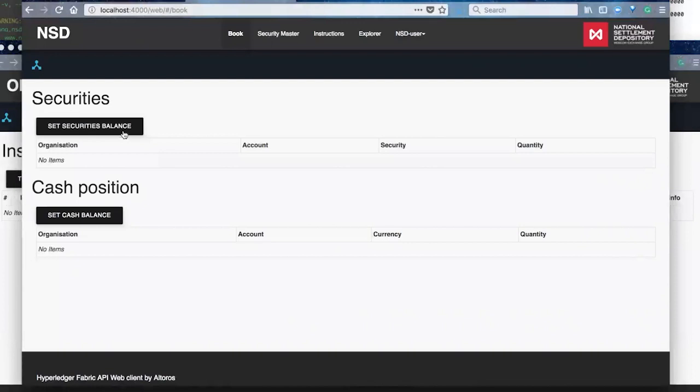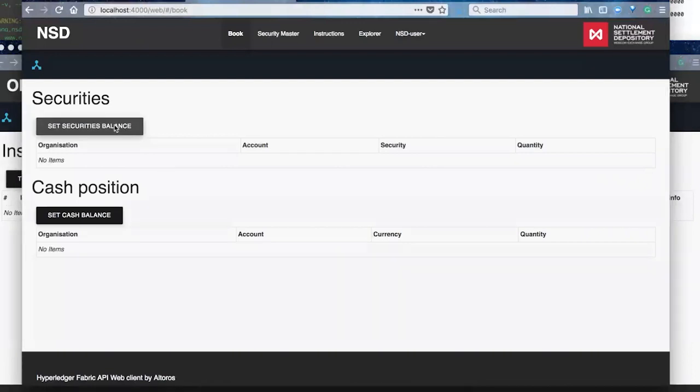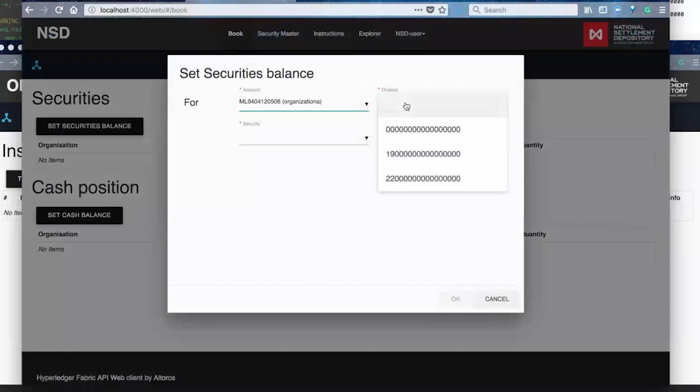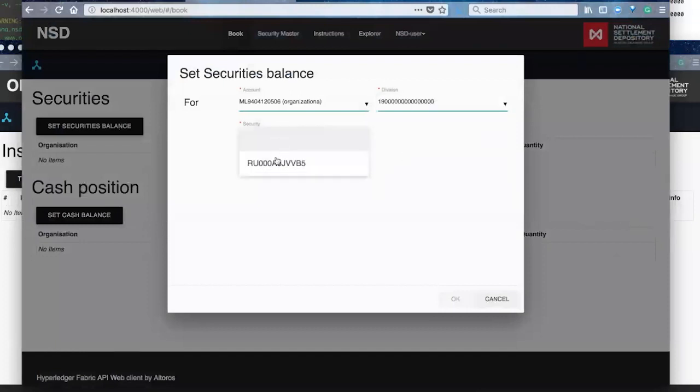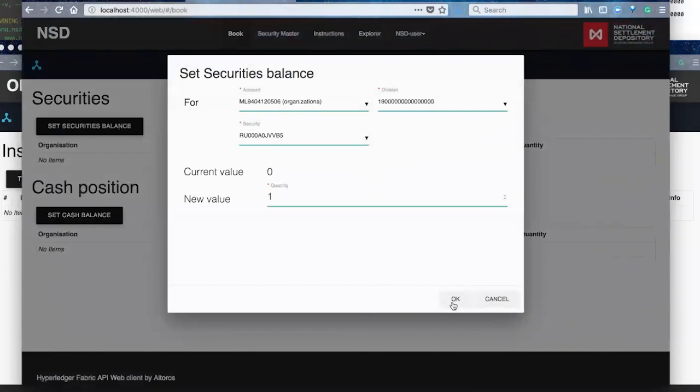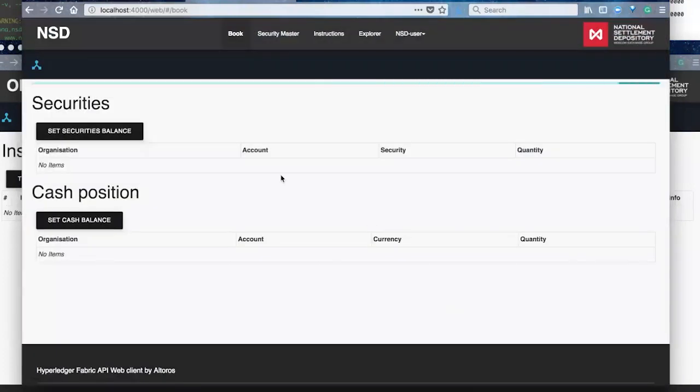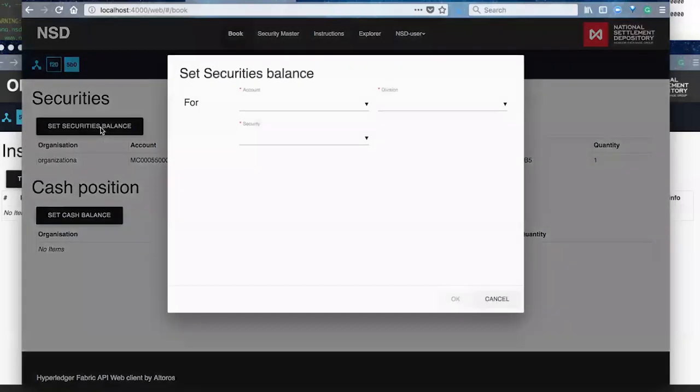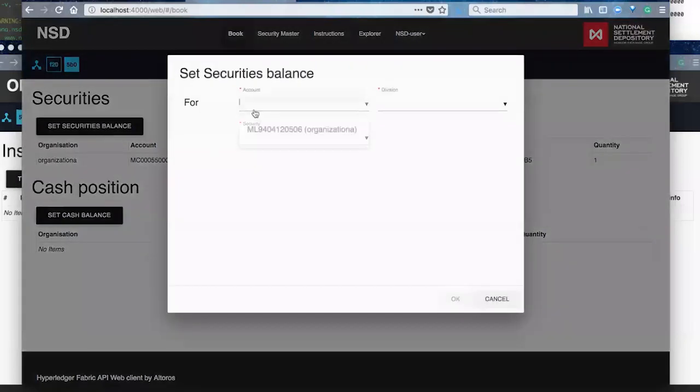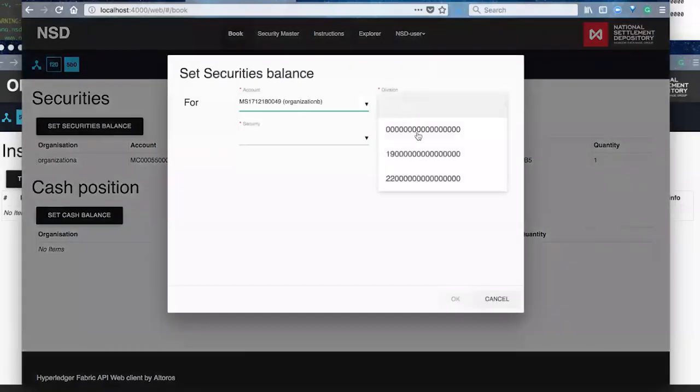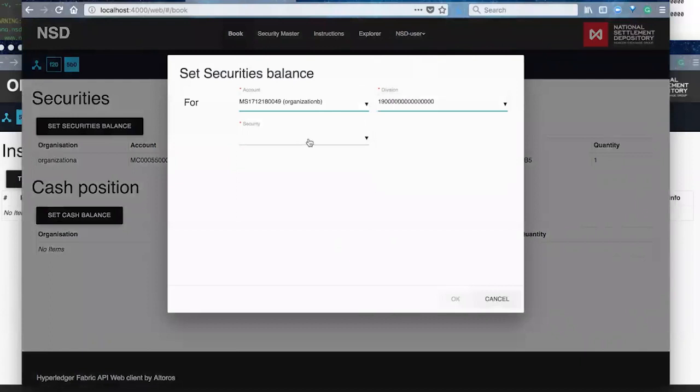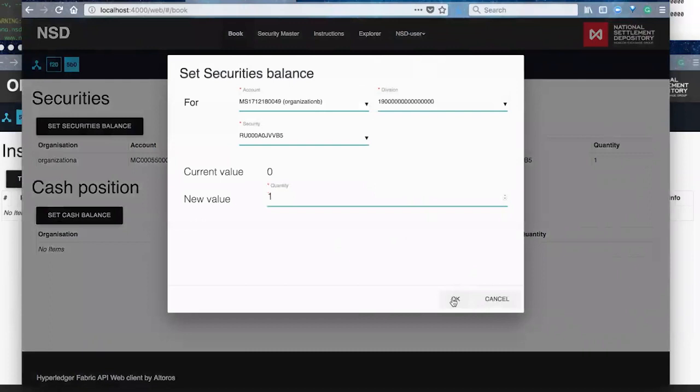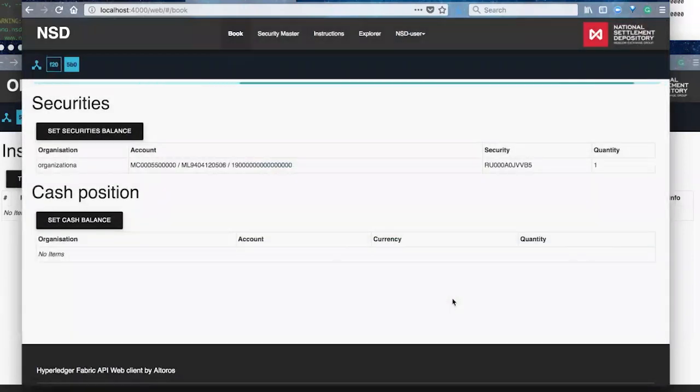So you see here we have three windows open. This would be after logging in to each organization's individual interface. So they all have unique access. So this being the NSD's window. You see here, in contrast to the other peers, some of the unique functionality or accessibility for the NSD is to, as we see here, create new securities.